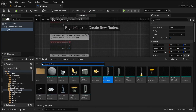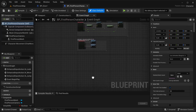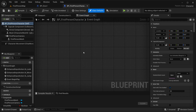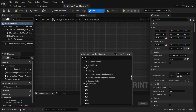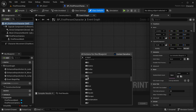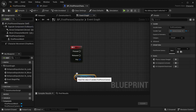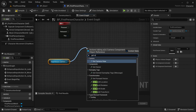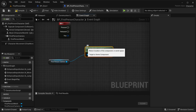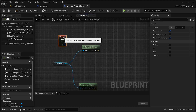Now go into the BP_FirstPersonCharacter blueprint. Search for the input we're going to use, which is the E key input. We'll track the first person camera, so get the FirstPersonCamera reference, then get its World Location and Forward Vector.